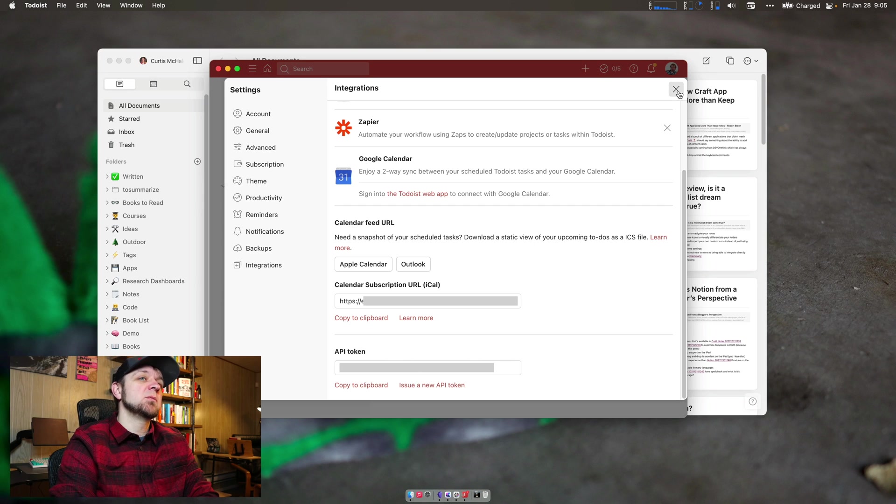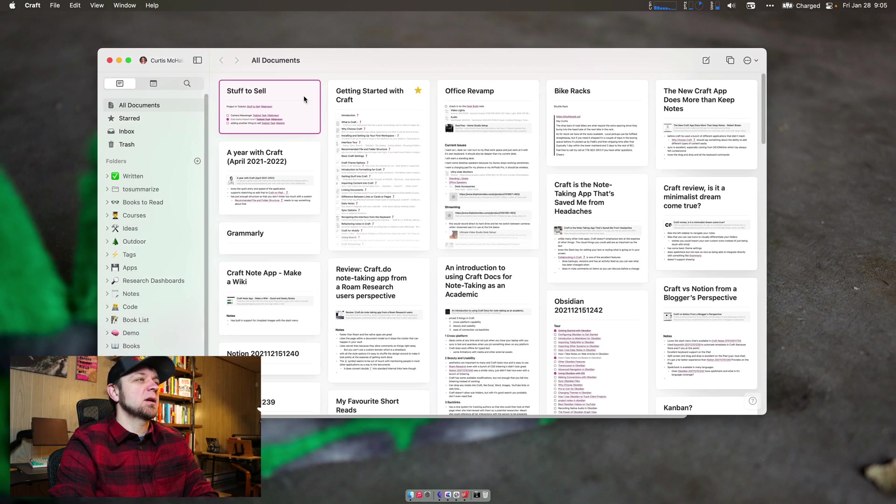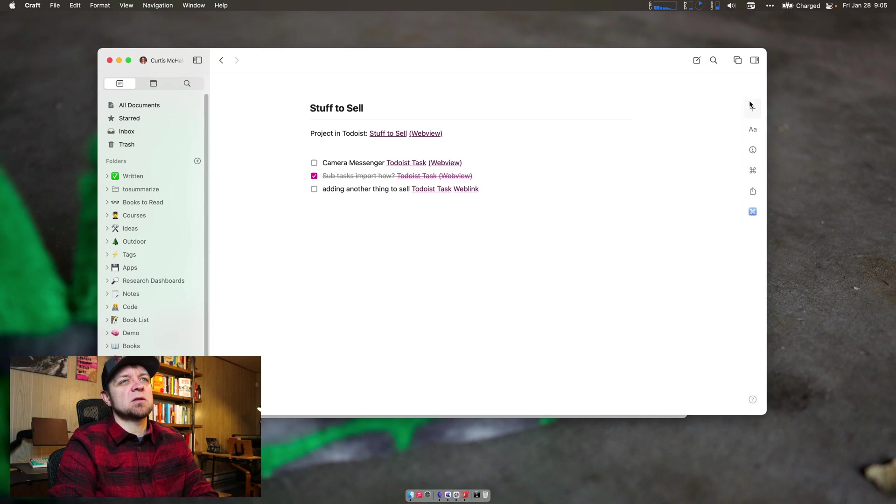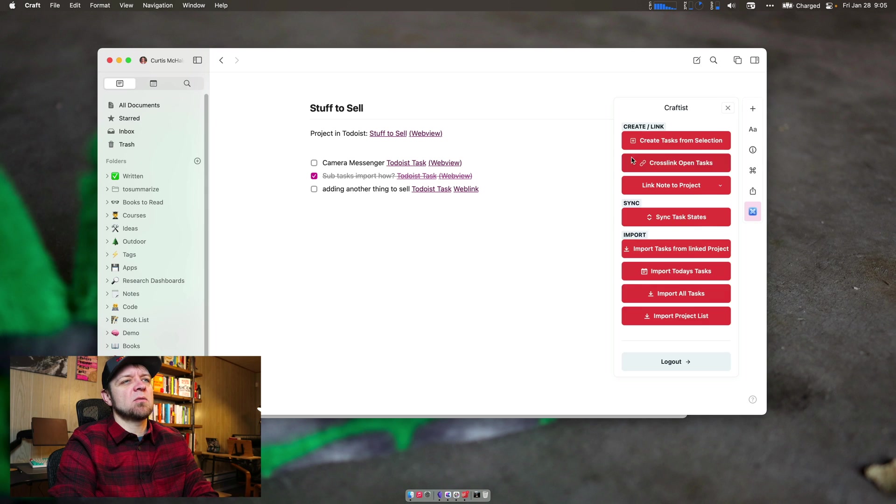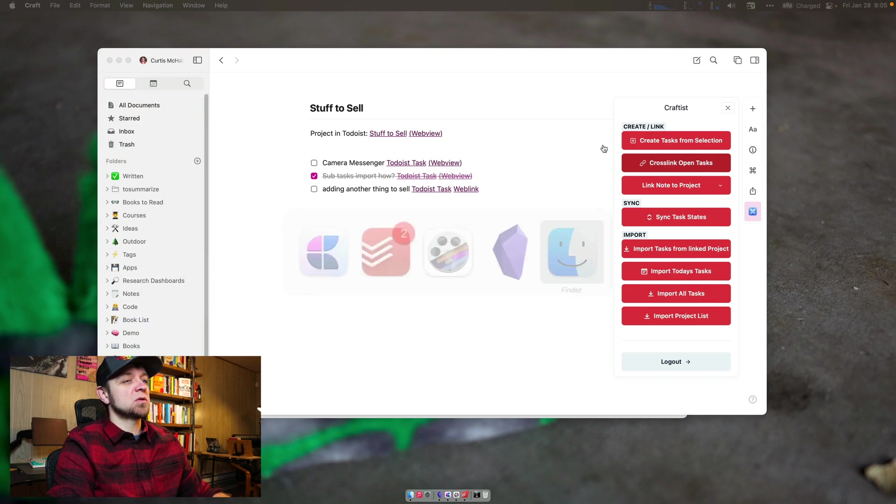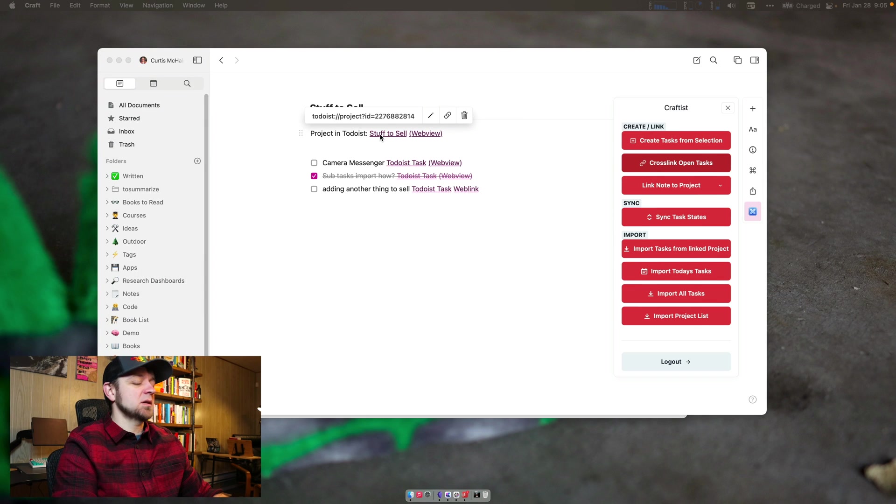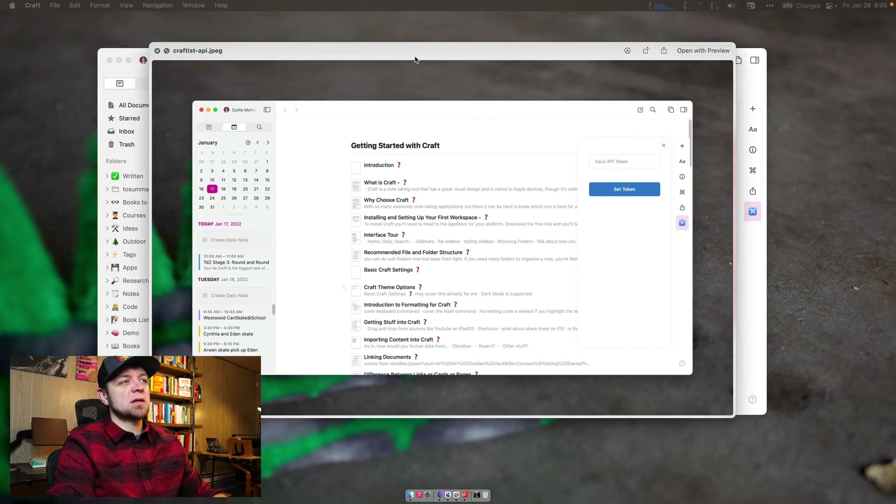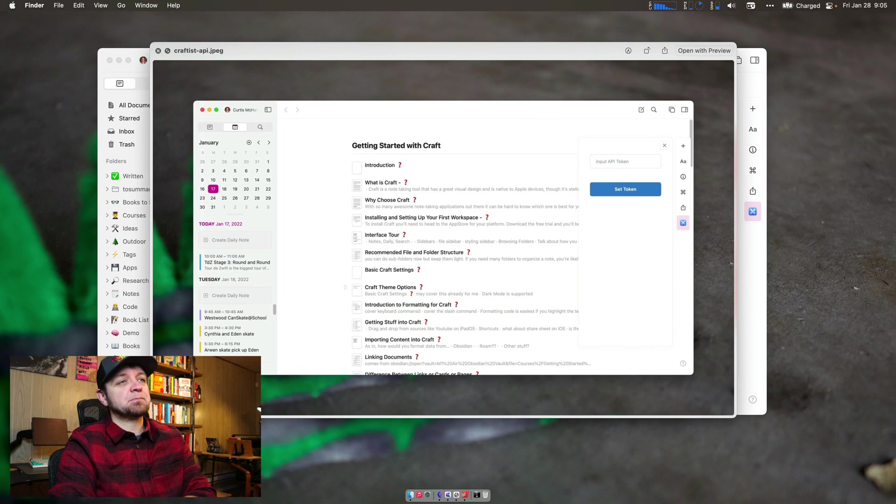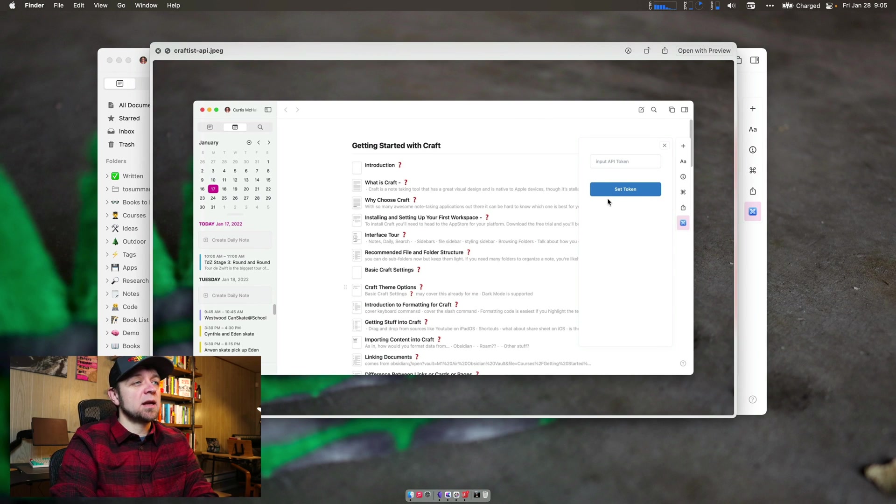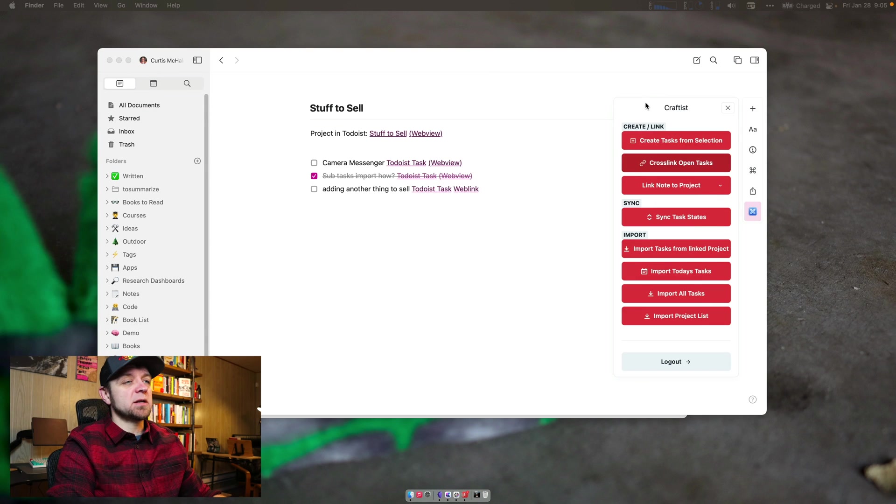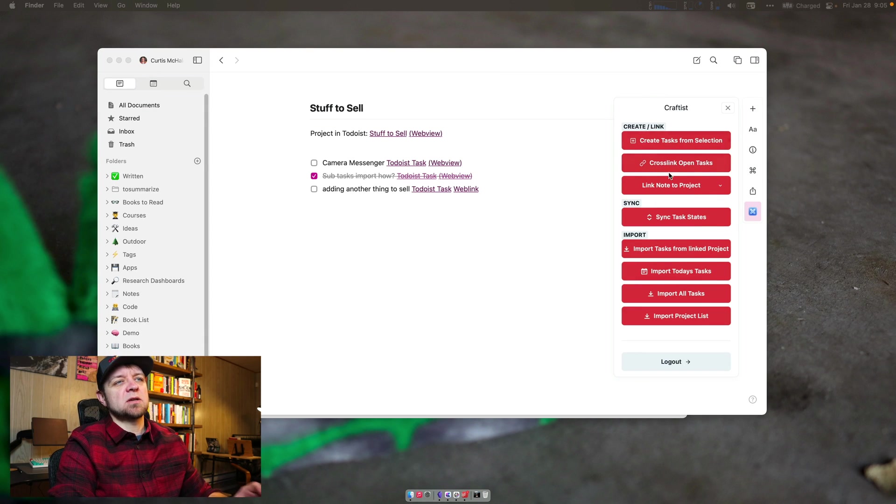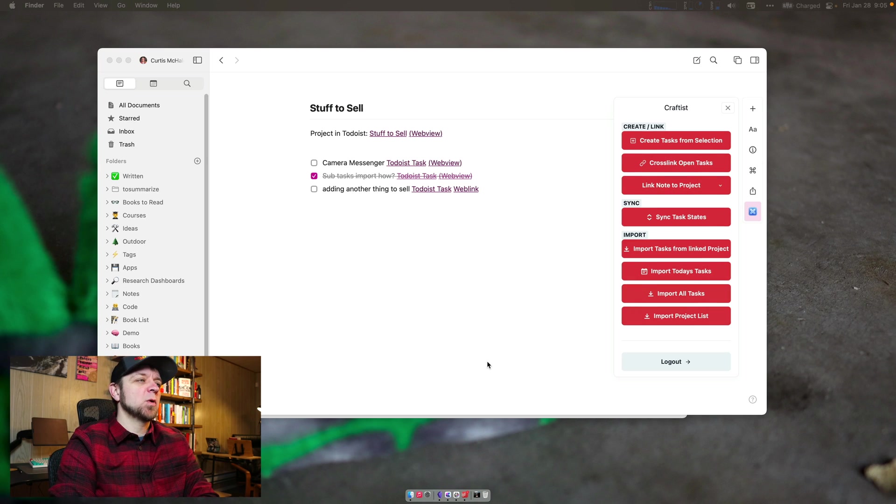You copy that, and then you're going to come into any note. We'll just pick this note that was a demo. Open up our developer menu and we hit Craftist. Now, for me, it's going to show all these items here, but what it should show you to start is a field just like this to put in your API token. You'll paste that in here, hit set token, and then in a few seconds it will update and give you the buttons you see on my screen.